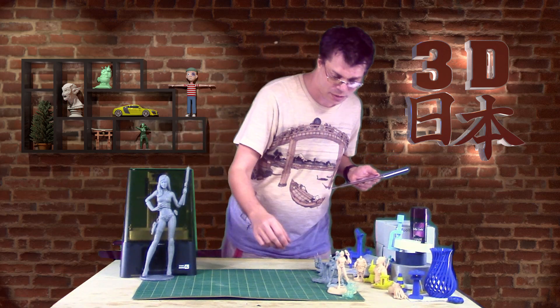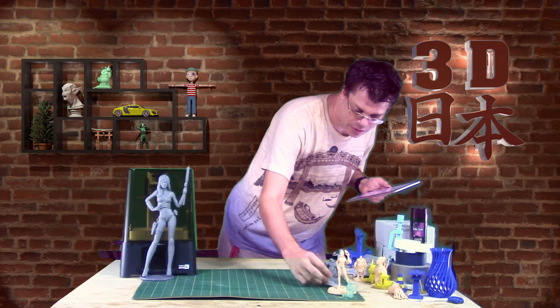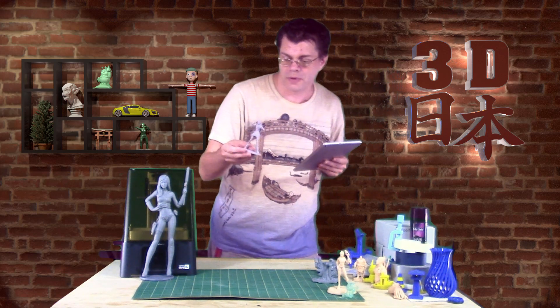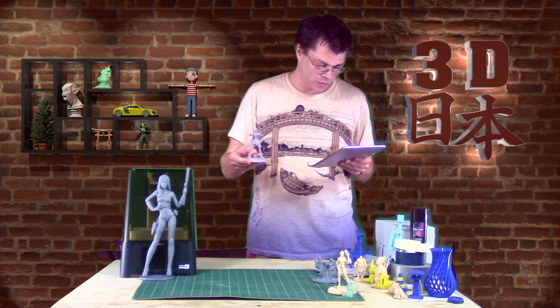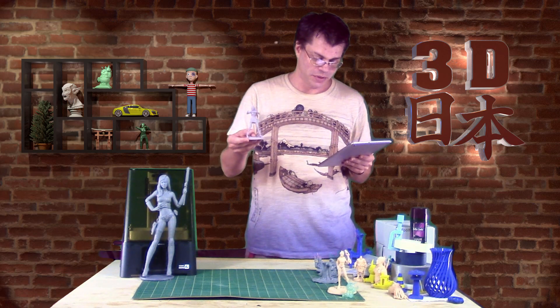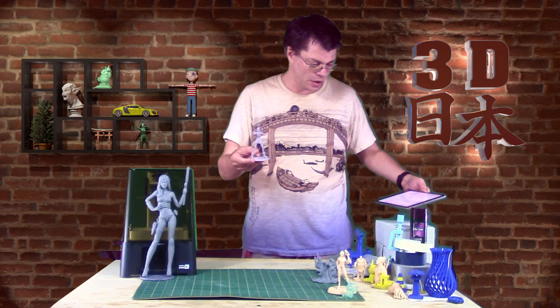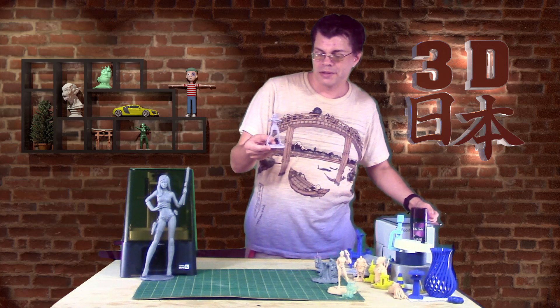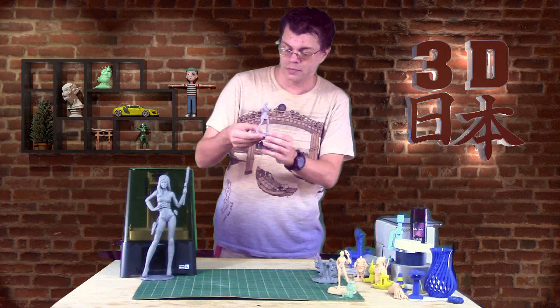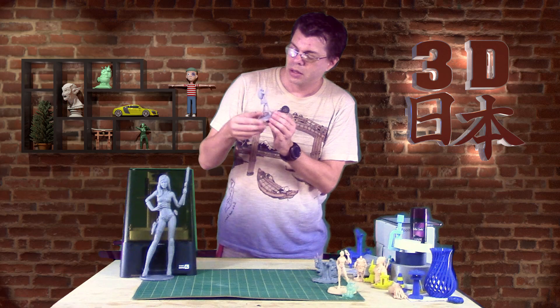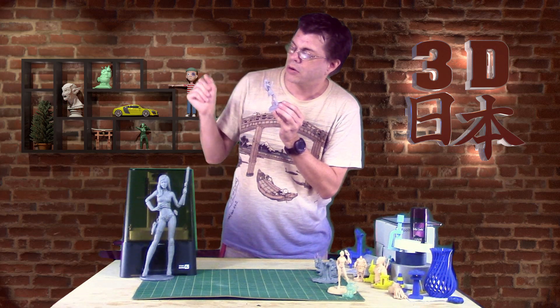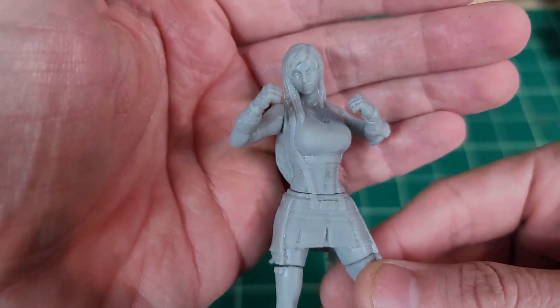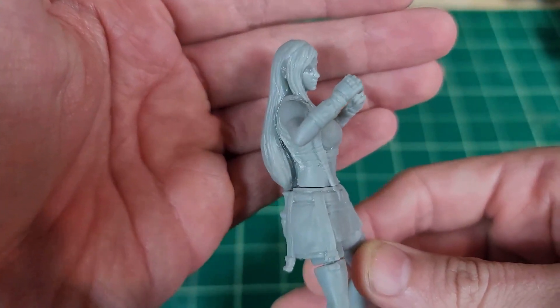Next one is this is Tifa Lockhart from Final Fantasy. It was by Printed Obsession on MyMiniFactory. This is printed in Soraya Tech Fast, the gray version. It came out really nice. Oh, there's a hair on it. But, it came out really nice. I'm just really satisfied with the details.